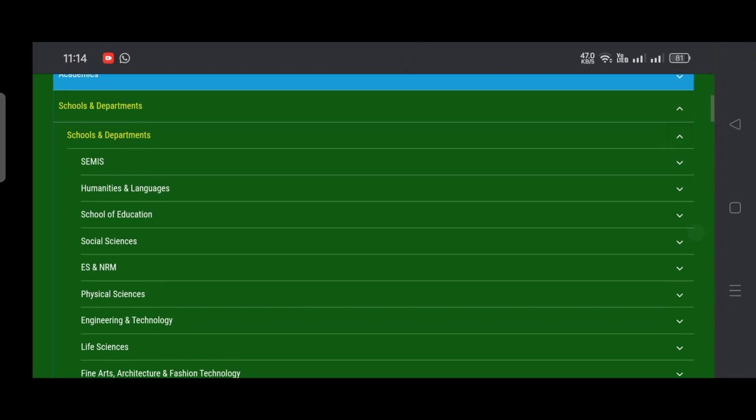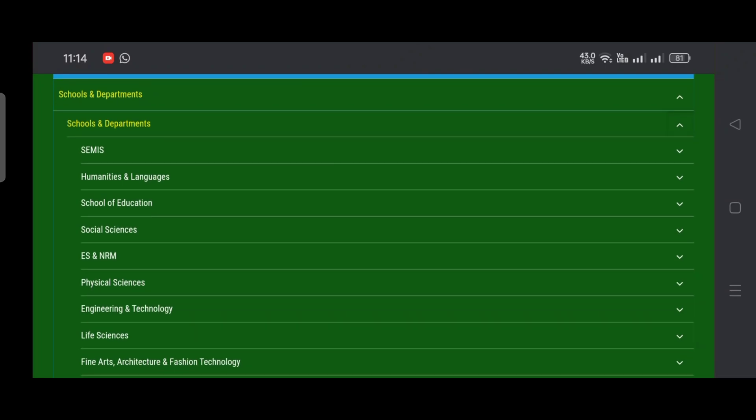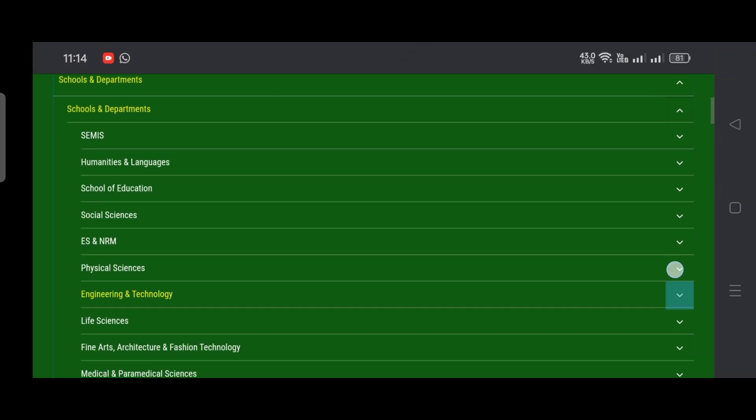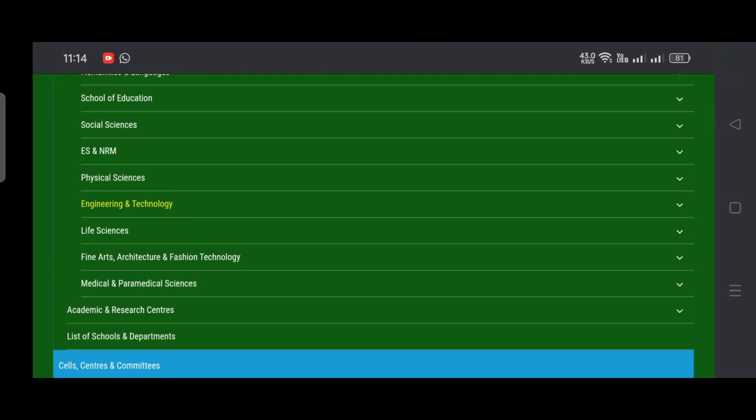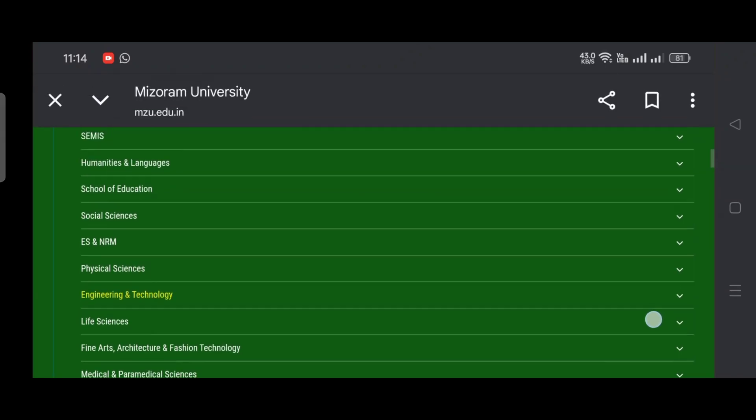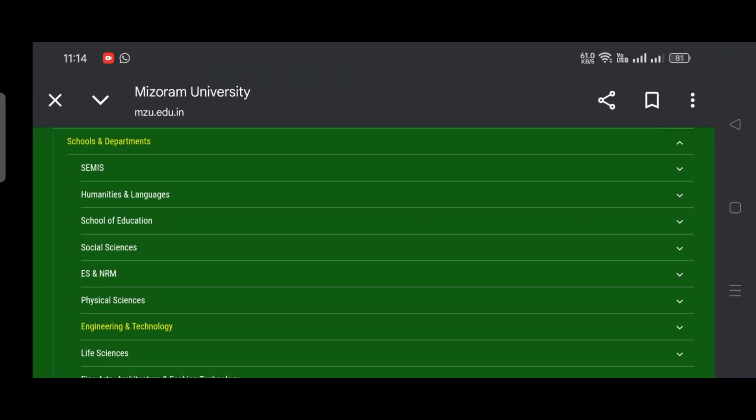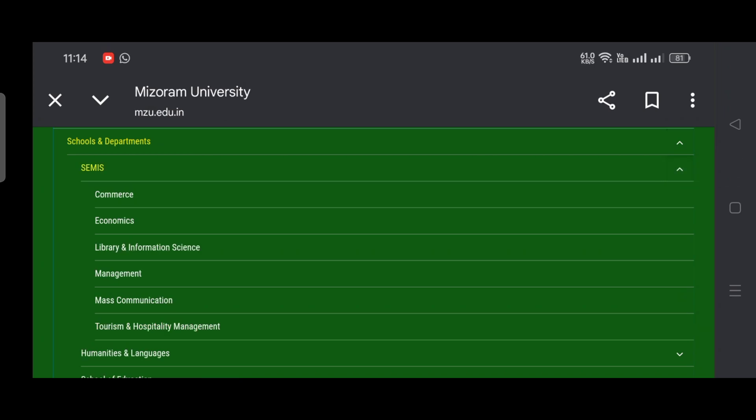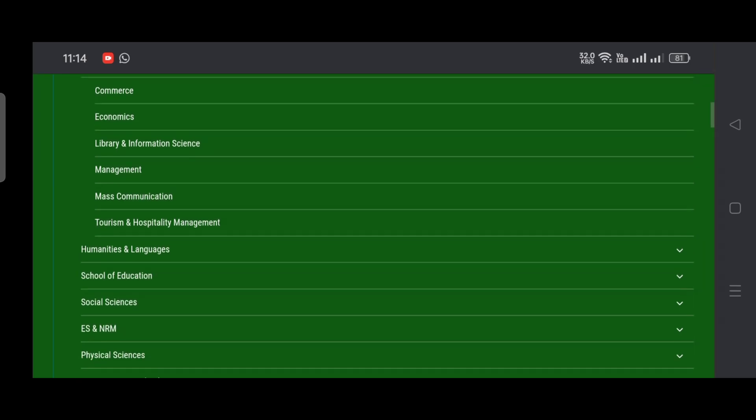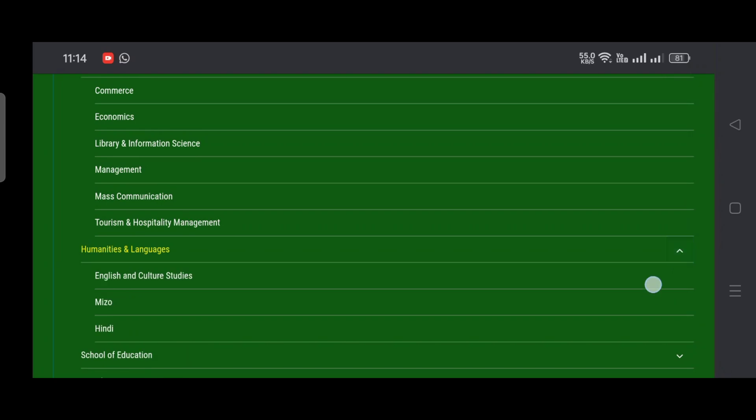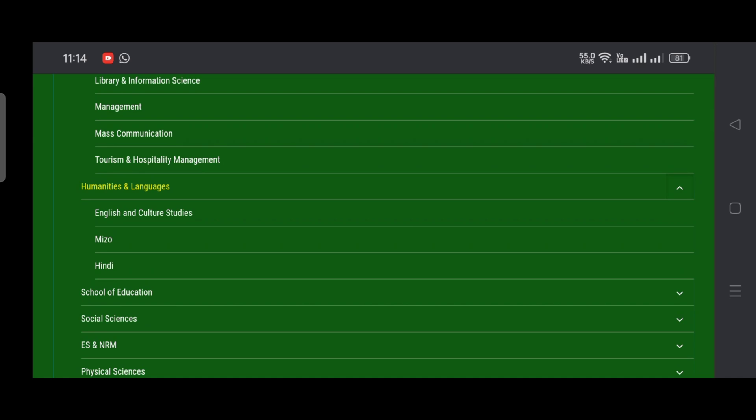These are the schools that we have and under each school we have various departments. Coming to SEMIS, we have Commerce, Economics, Library and Information Science, Management, Mass Communication, Tourism and Hospitality Management. Coming to Humanities and Languages, we have English and Cultural Studies, Mizo, and Hindi.